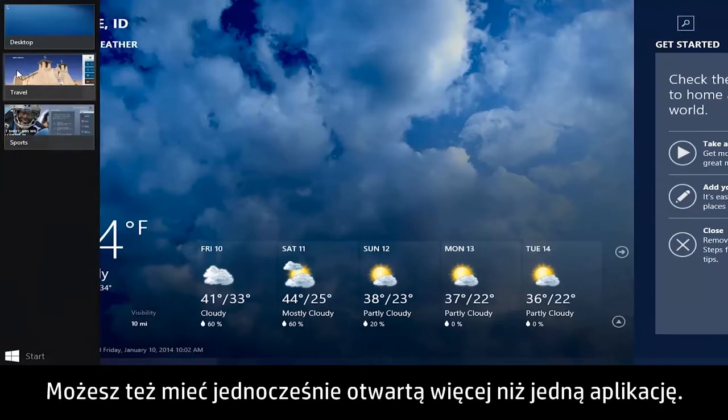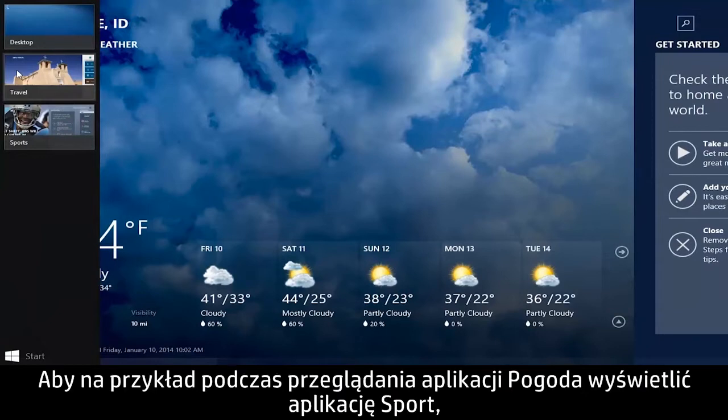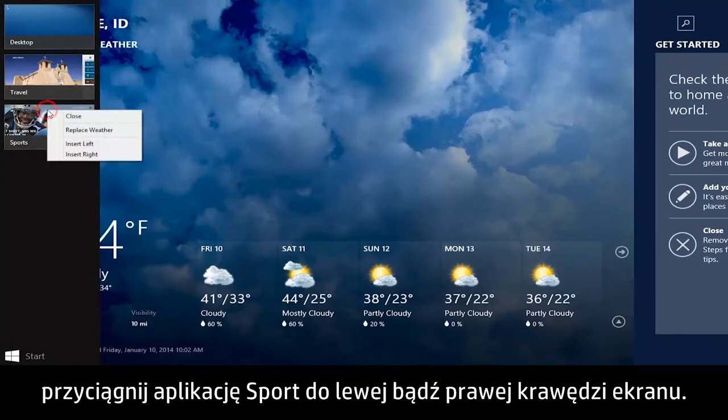Or, you can have more than one app open at the same time. For example, if you want to view the Sports app while viewing the Weather app, you can snap the Sports app to the left or right of the screen.